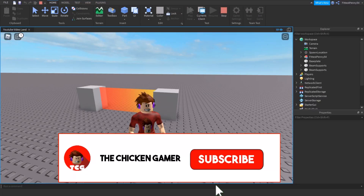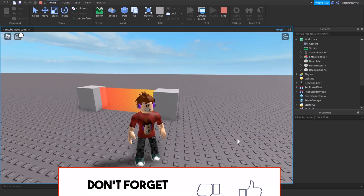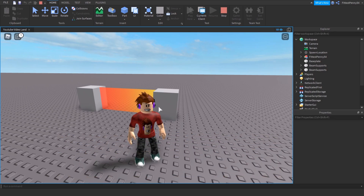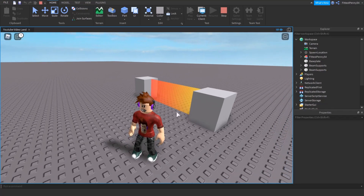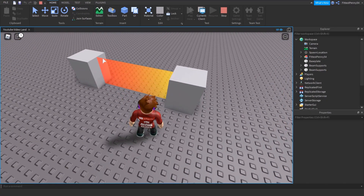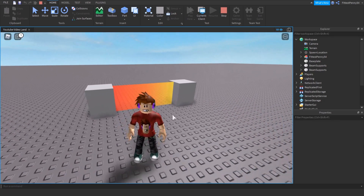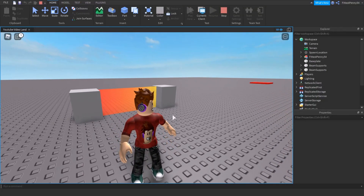Hey guys, welcome back to the channel. It's Jitngame here, and in this video I'm going to teach you how to make a beam which connects two parts, just like the one that's behind me right now. So you can see that I have two parts far away from each other, and I have a beam which connects them. So let's get started.